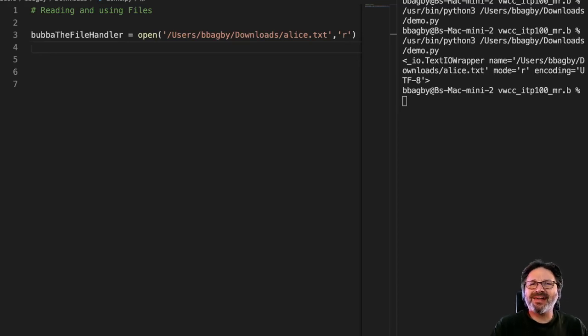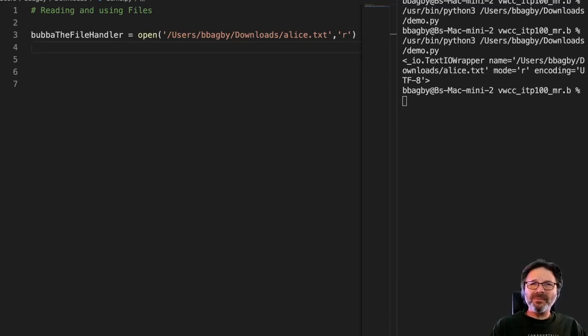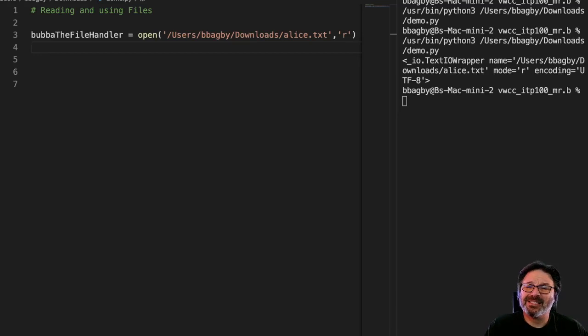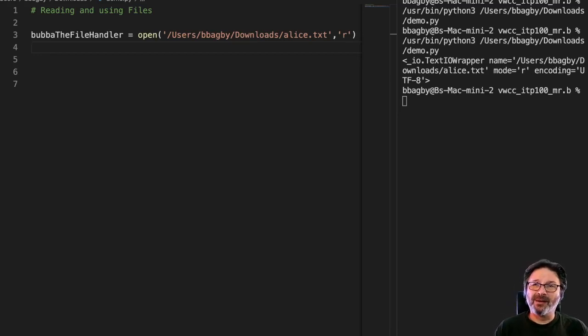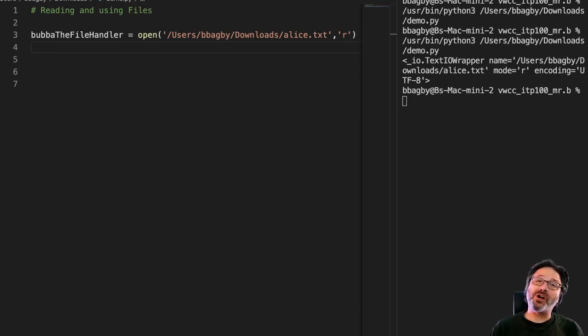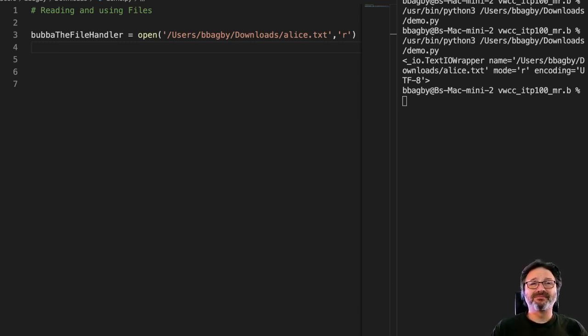So now that we've got a file open, we probably want to read it in and see what we've got. There are a couple of ways we can look at a file: line by line, or the whole file. We're gonna start with the whole file for a number of reasons.